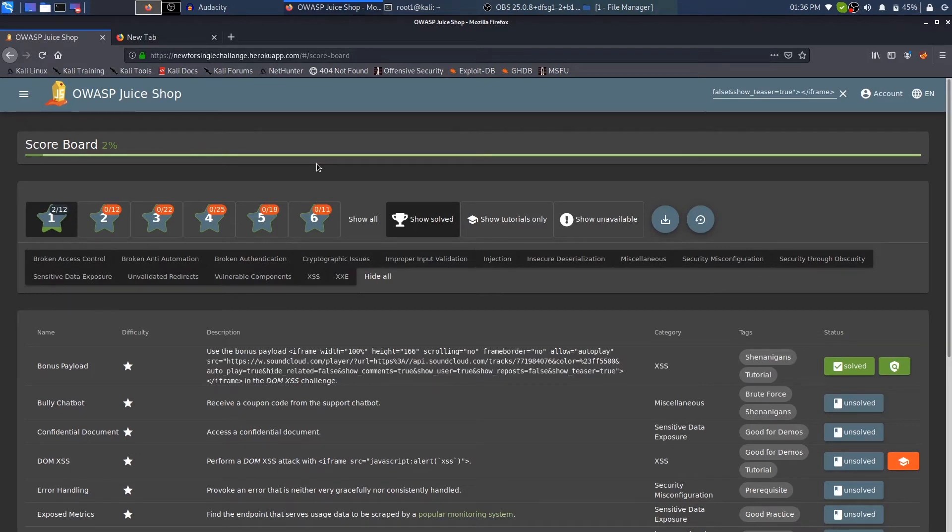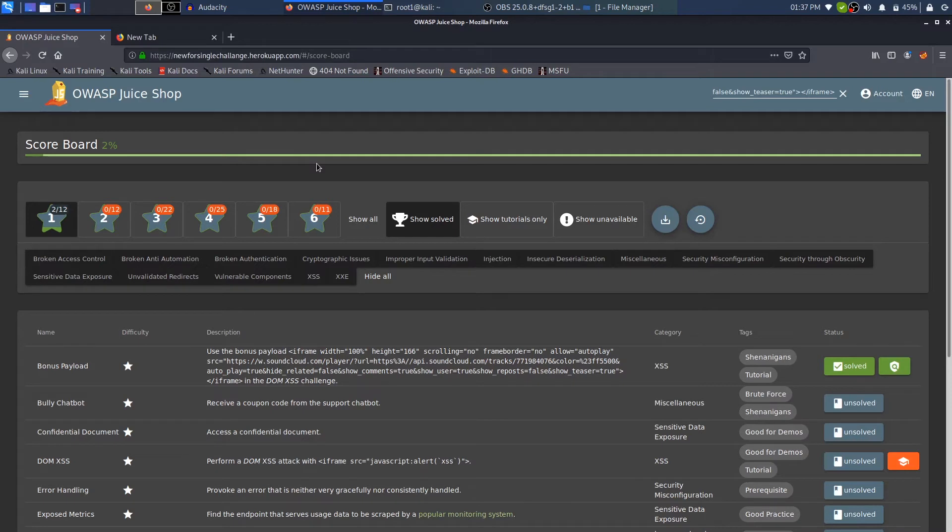I have a very basic video on what XSS is, how that works, and how you can hack websites with this XSS. So I'll link that also in the right top corner as well as in the description.